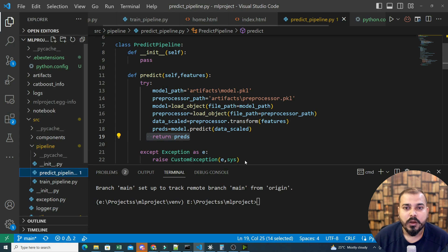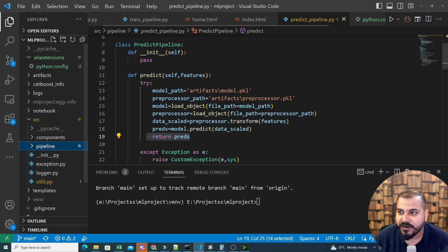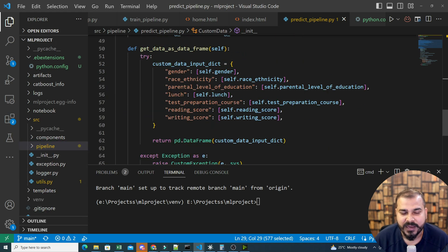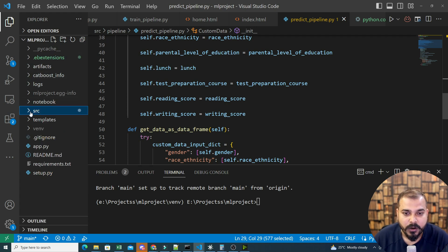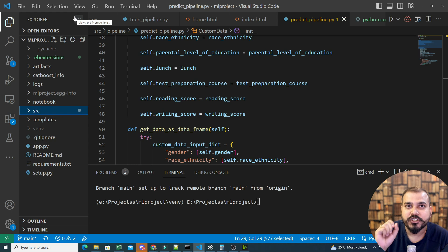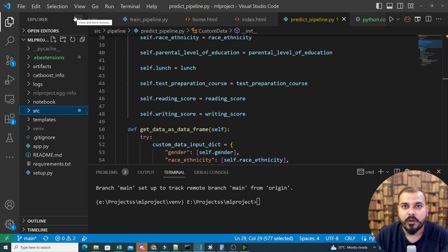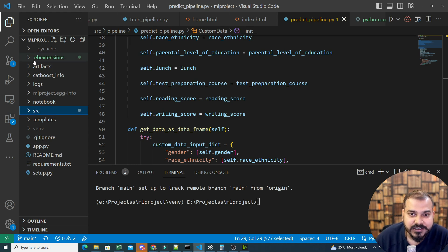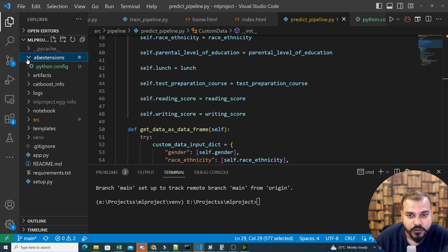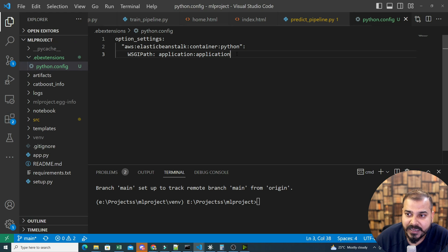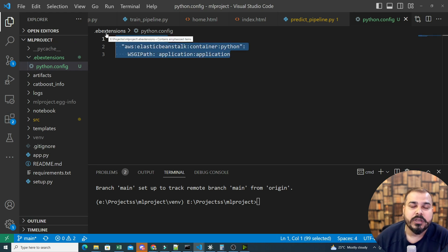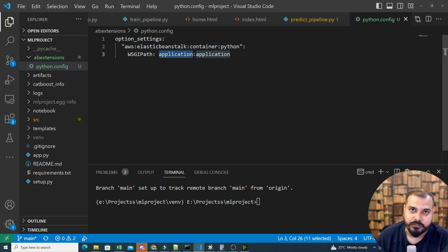Let me first go over all the configuration changes we need to make. We've already discussed creating our prediction pipeline and everything is working fine. Now there are two important configurations needed when working with Elastic Beanstalk. The first is the dot EB extension folder — I've created this, and inside it I've created a Python config file. This Python config file tells the Elastic Beanstalk instance what the entry point of your application is.